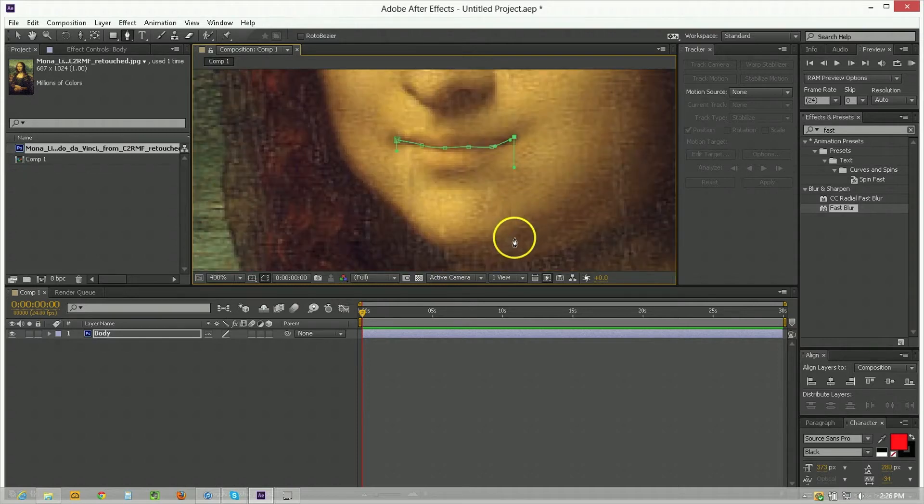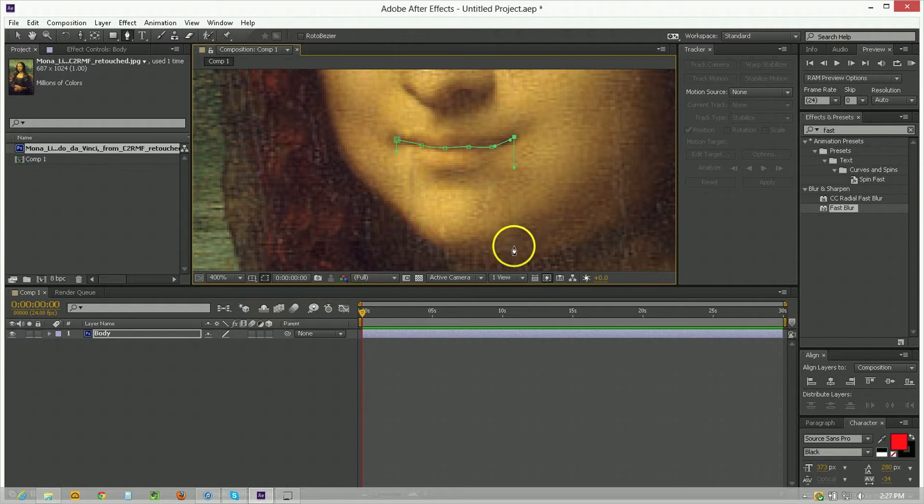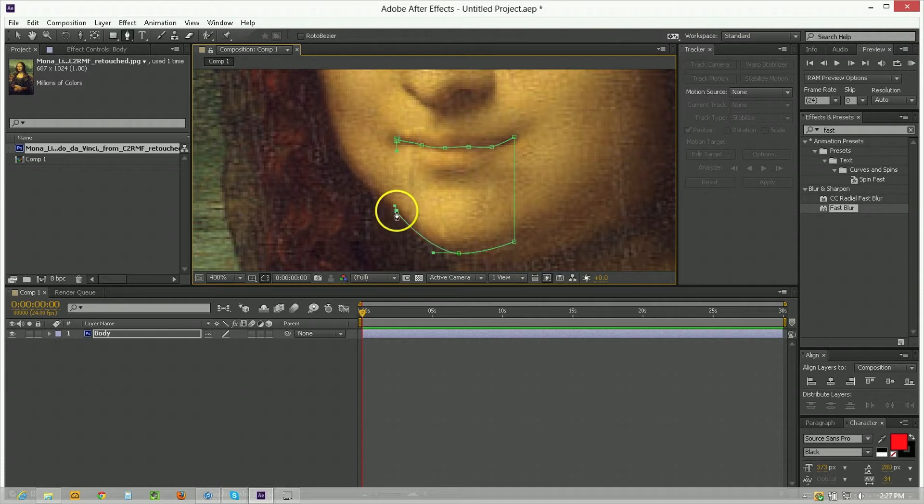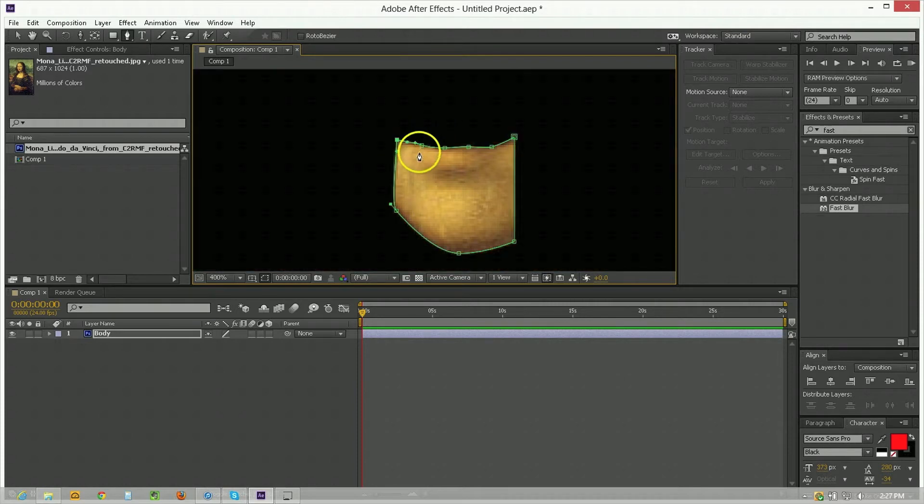Zoom out a little bit. Continue holding down shift and click down here to the bottom of the jawline and then finish that off. There we go and finish the whole piece.